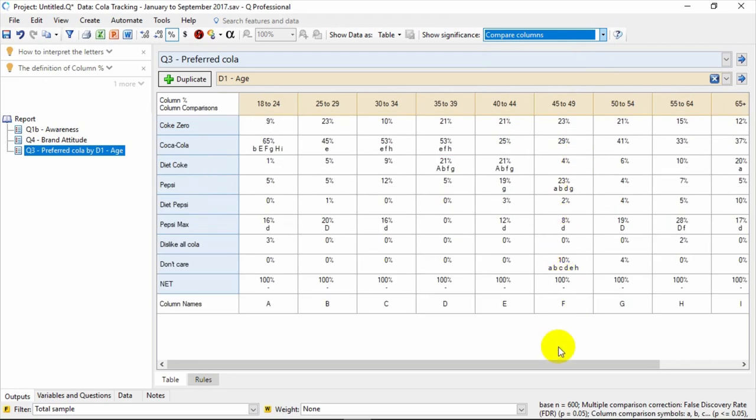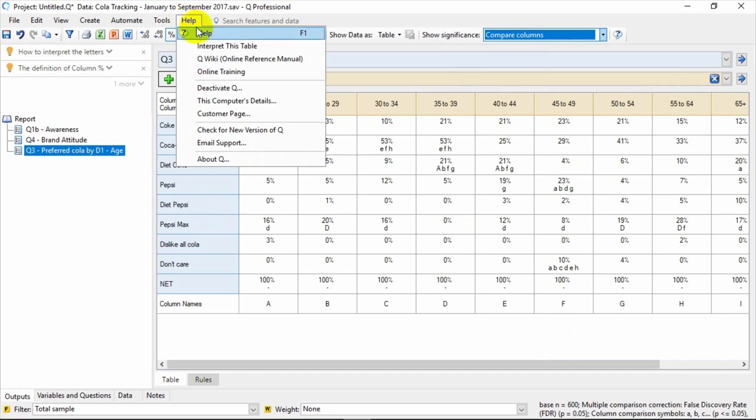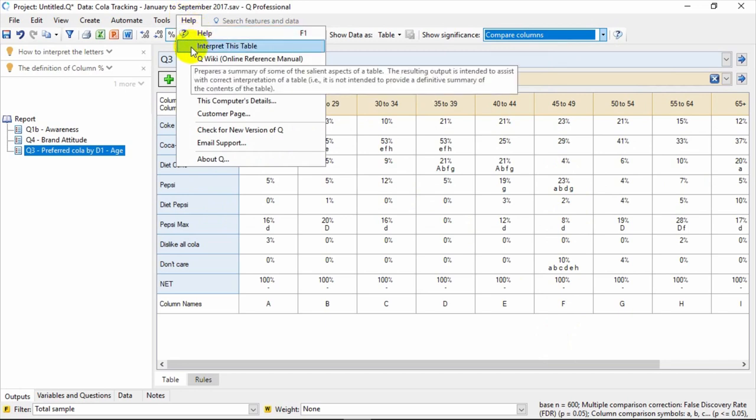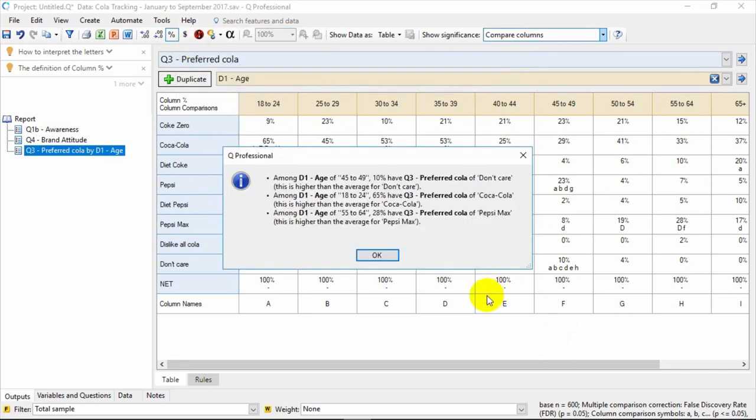A useful feature in the Help toolbar is Interpret This Table. That helps by giving you a quick summary of what are the most significant effects detected in the table.